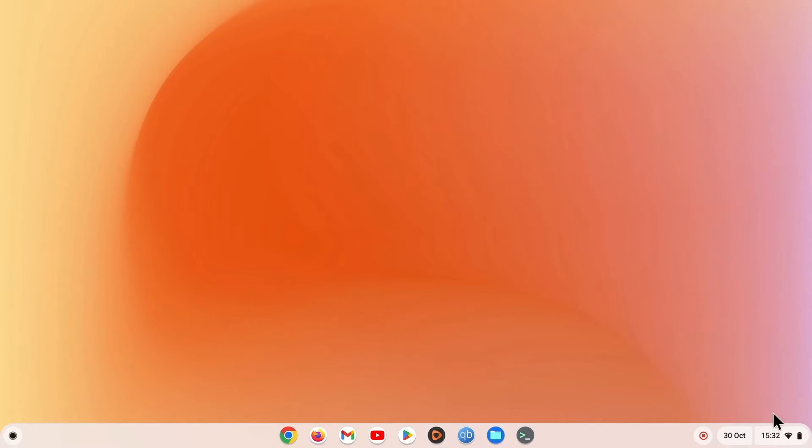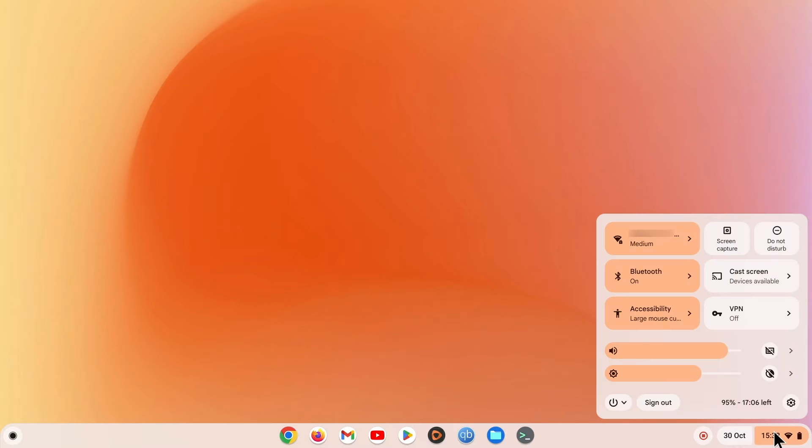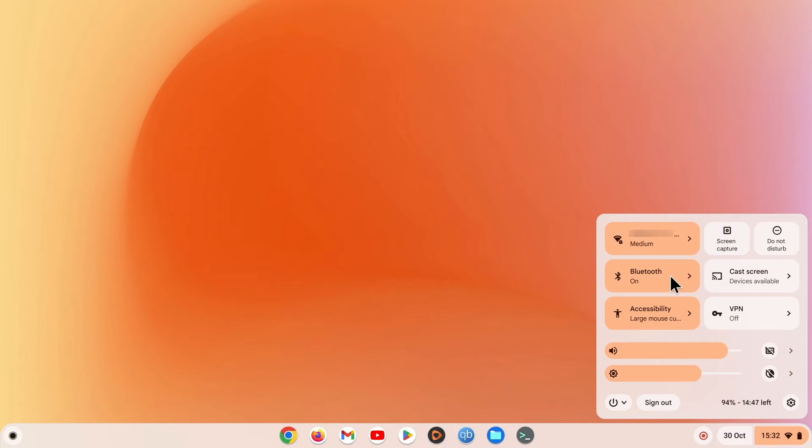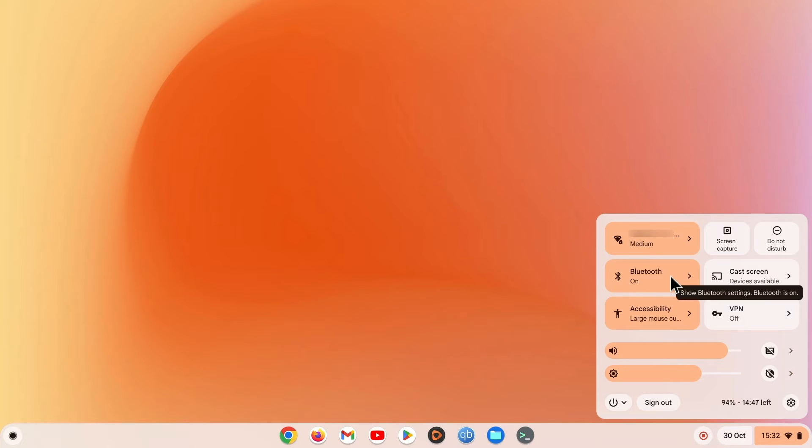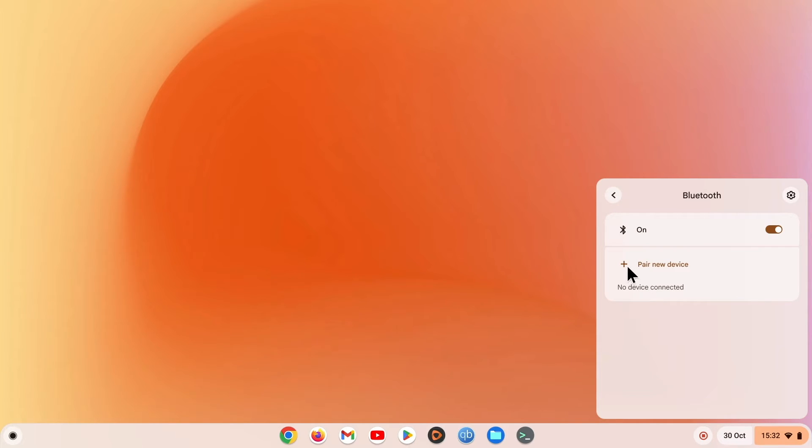Next on our computer, if we open Settings and select Bluetooth. By choosing Pair New Device, a list of Bluetooth devices that our computer can connect to will be displayed.